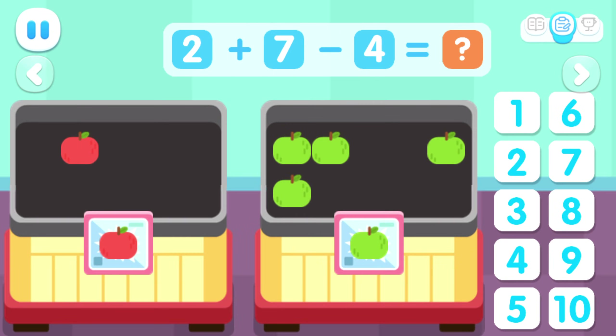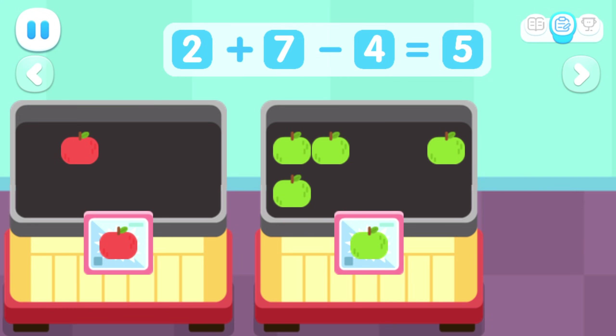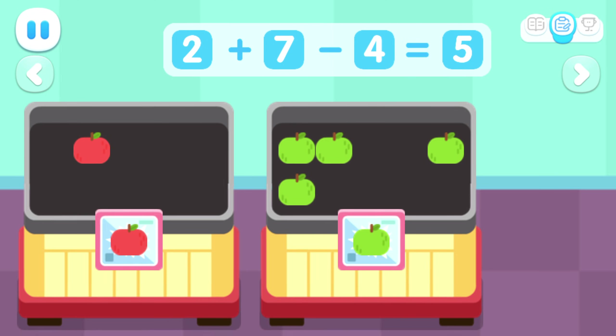One, two, three, four. How many fruits are left on the stalls in total? Two plus seven minus four equals five.